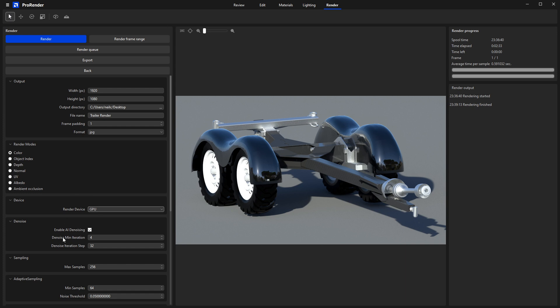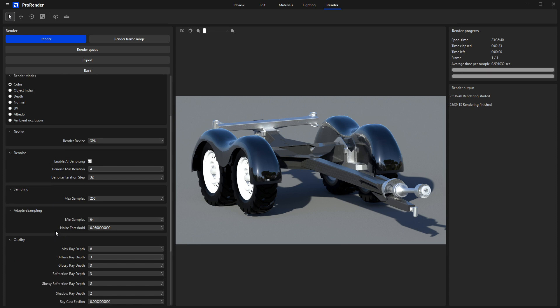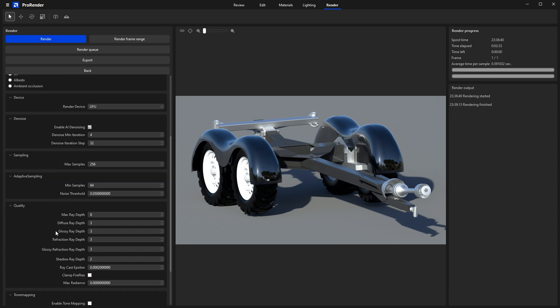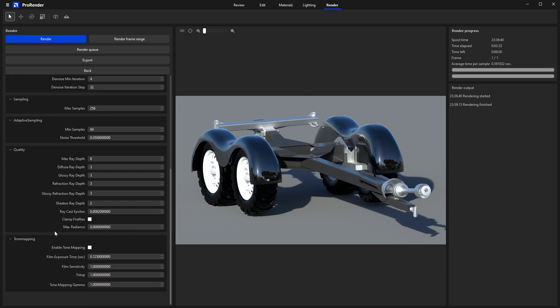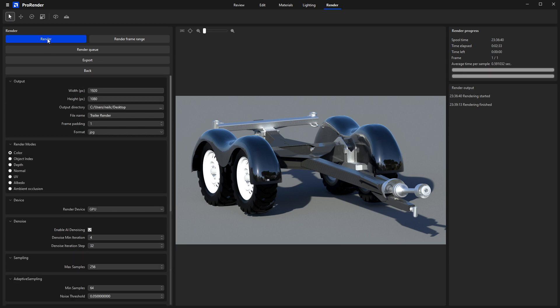Then we've got some more options. Enable AI denoiser. I have mixed results with this, but I would just enable that either way. And then the rest of the settings, like I say, I would keep them as default until you see what the first result is like. Select Render, and then we'll wait for this render to finish.